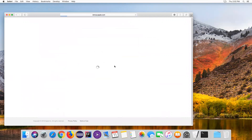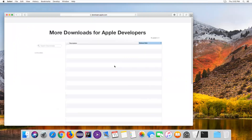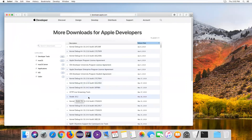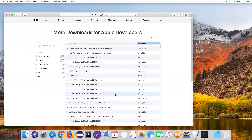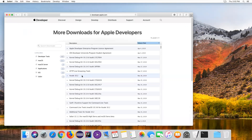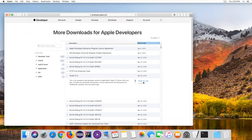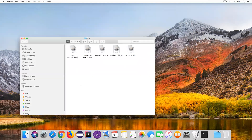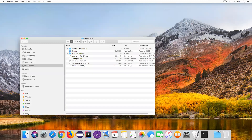Without an Apple ID you cannot download Xcode - you need to sign up on the Apple website and get a username and password. Once you log in, it will show all applications developed by Apple. Xcode will be listed there with the latest versions, but choose the one compatible with your Mac version. I downloaded version 9.4, which is compatible with macOS 10.3. Click on it and it will start downloading - it's almost 5 GB, so it takes some time.